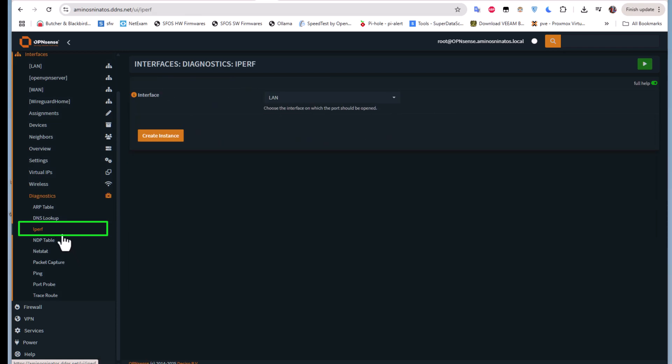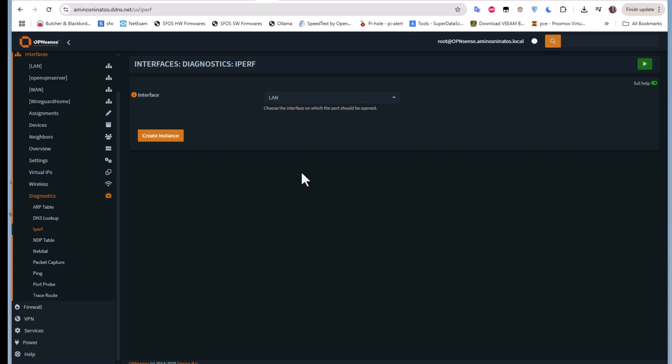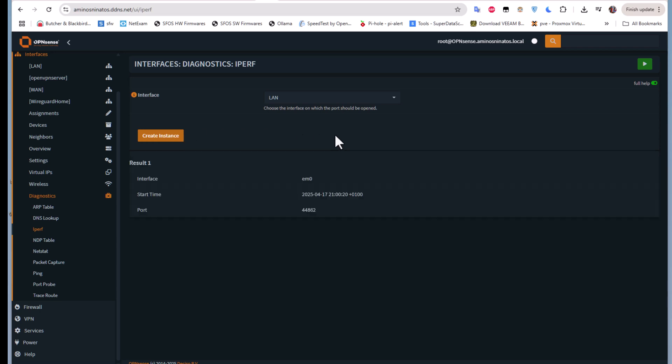We can also choose the interface on which the port should be opened. By default we're testing our LAN network, so of course we'll be choosing our LAN interface. Let's hit this create instance button. We'll wait for the instance to be created, and here the instance has been created.